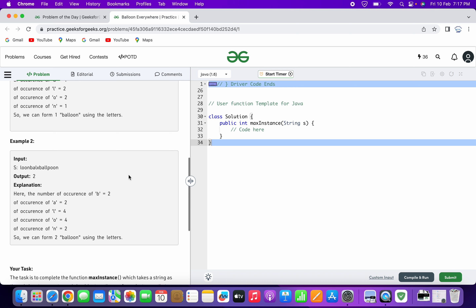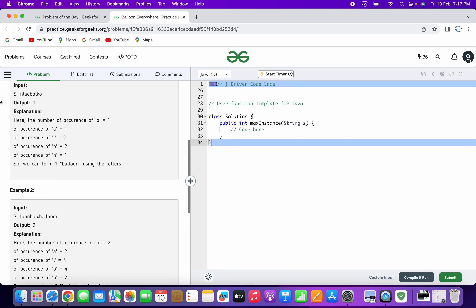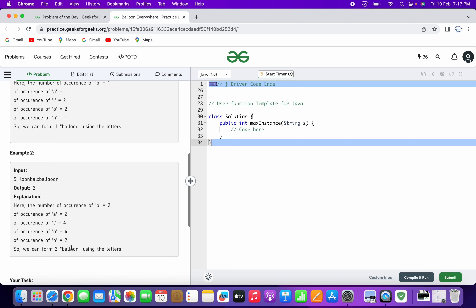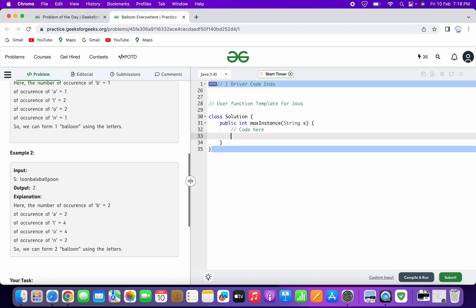Let's try solving this problem. We will iterate through each of the characters given in the string and form a map. The map will consist of only those characters that are in the word balloon, and we will count the number of occurrences of each character. Then we can find how many instances of the word balloon can be formed. Since balloon contains double L and double O, whatever count we get for L and O, we have to divide it by two. Suppose we have two L's — using two L's we can form only one word of balloon.